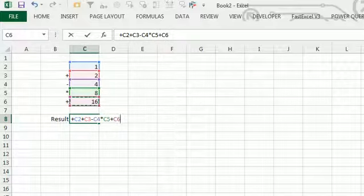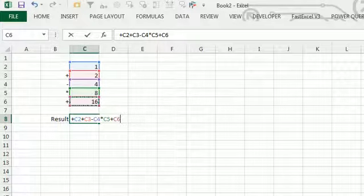The rule is that you can start a formula with plus, you can start a formula with minus, you can start a formula with the equal sign. This goes back to the days of Lotus 1-2-3.